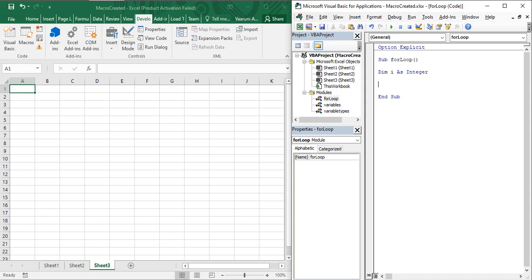The For loop requires a starting and an ending condition. It iterates from the starting value to the ending value, one value at a time, executing whatever statements are written in its body. Its usage is simple: write the keyword `For`, then your iterator `i`, then an equal sign, then the starting value. I want to execute this For loop five times, so the starting value is 1 and the ending value is 5.